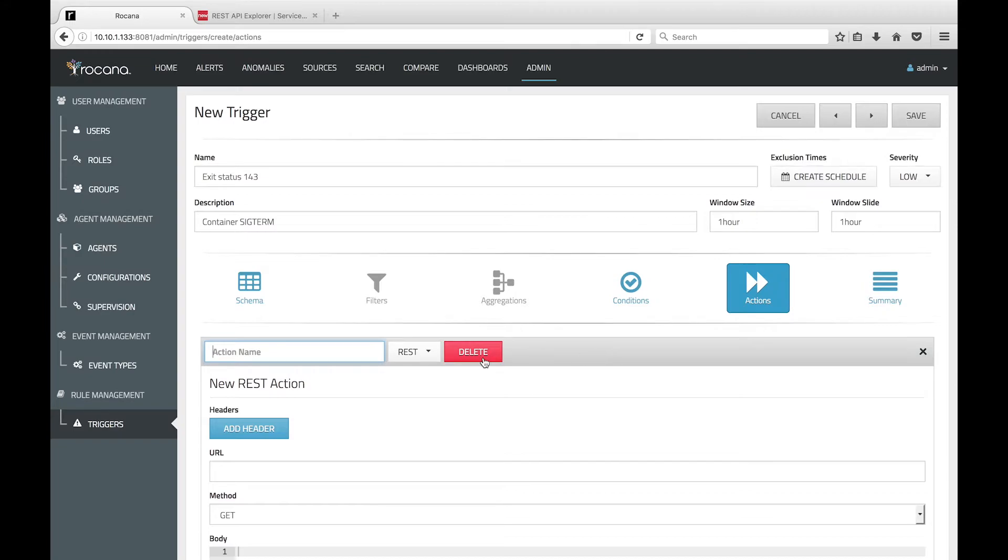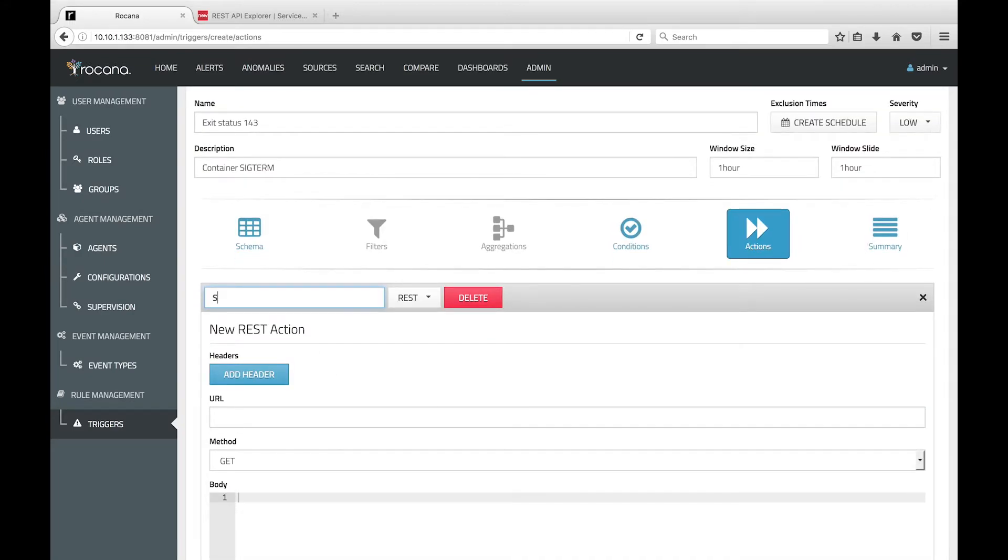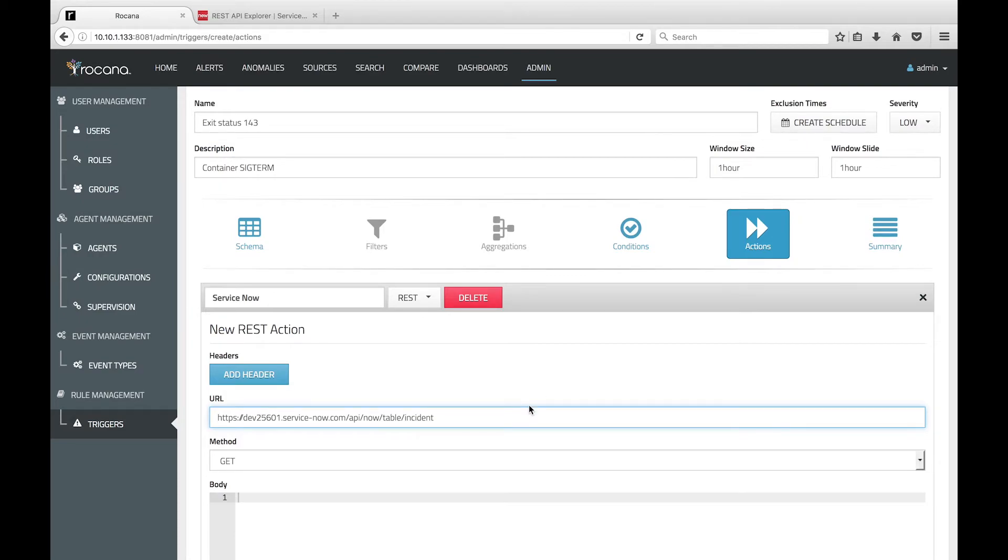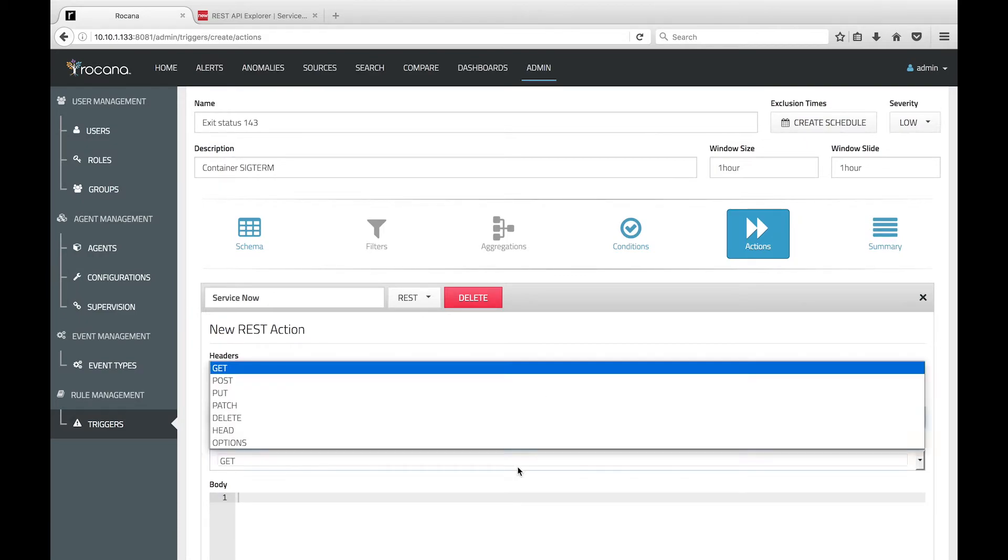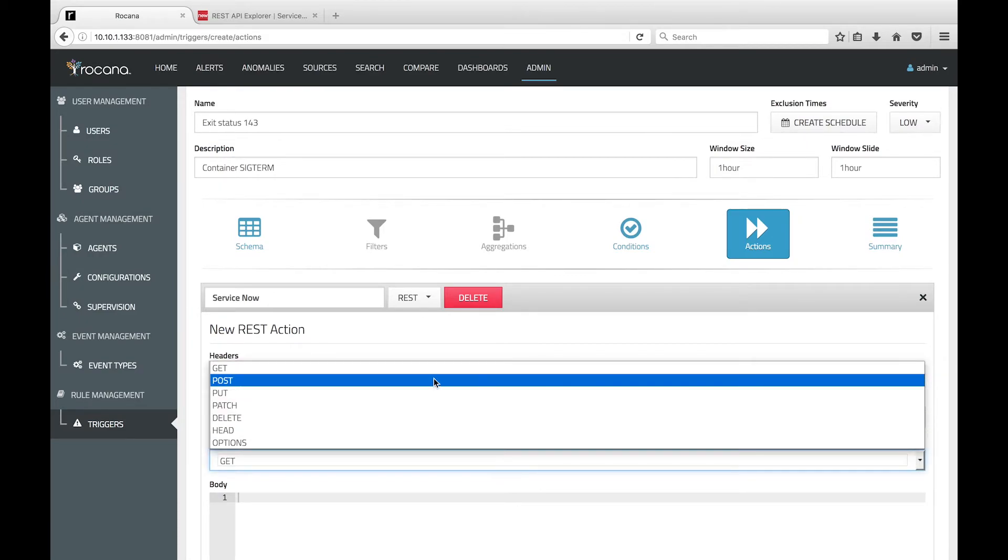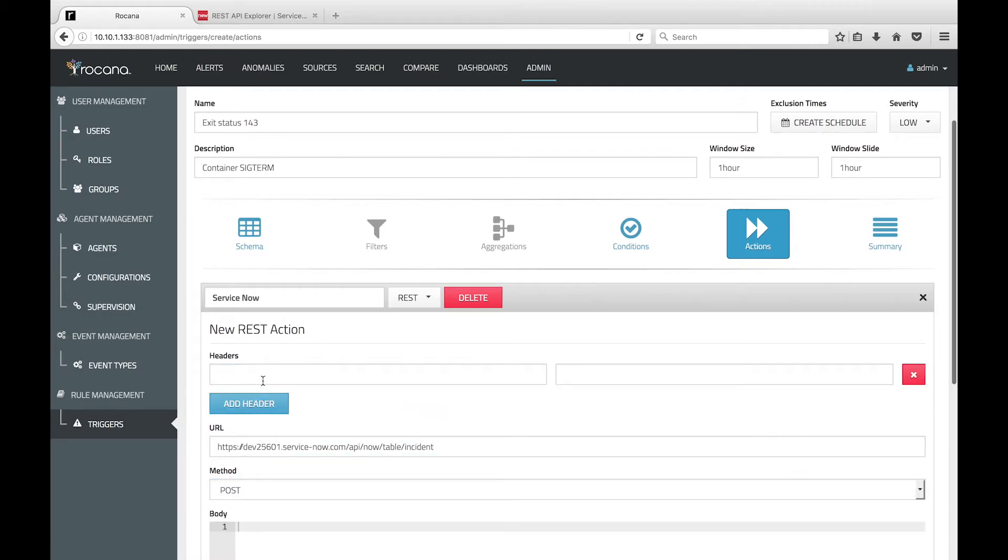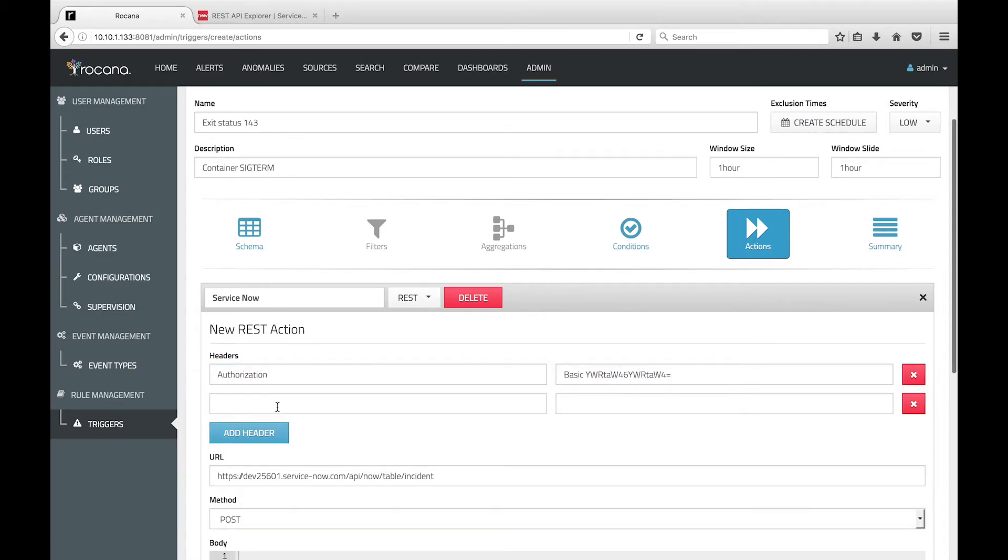We can create a REST action in the trigger which will open a ServiceNow incident. We'll paste the ServiceNow URL into the URL field and select the POST method, then we'll add three headers to complete the action as shown.